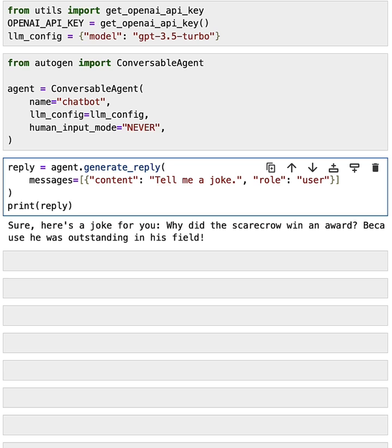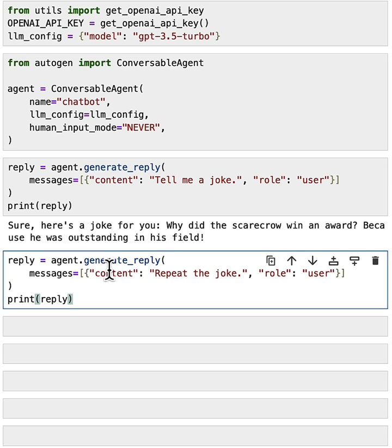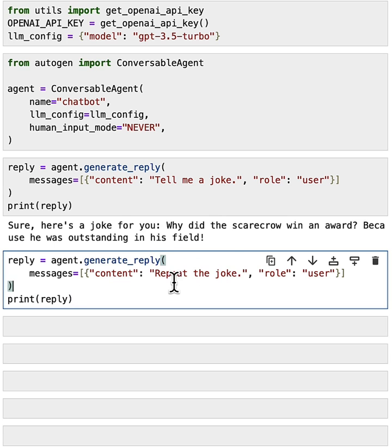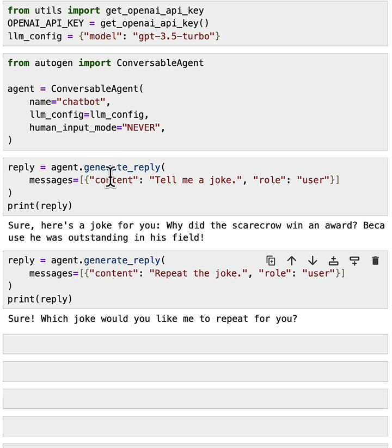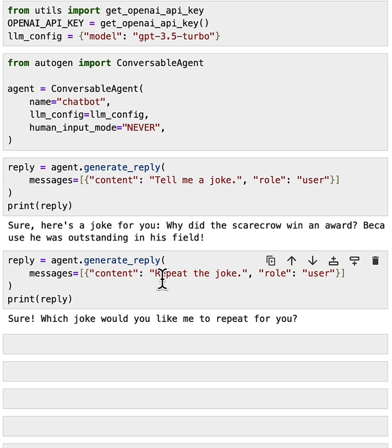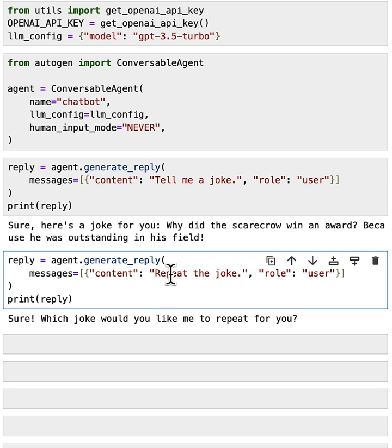Now, if you call this function again, what would happen? Let's say we call this generate reply function again with the content repeat the joke. Do we expect the agent to repeat the joke? Actually, no. Because when we call the generate reply function, it doesn't alter the internal state of the agent. So when we call the generate reply function again, it doesn't know that it already generated reply before. So it will be a fresh call for generate reply. So it will generate a new reply without knowing that it has replied once before.